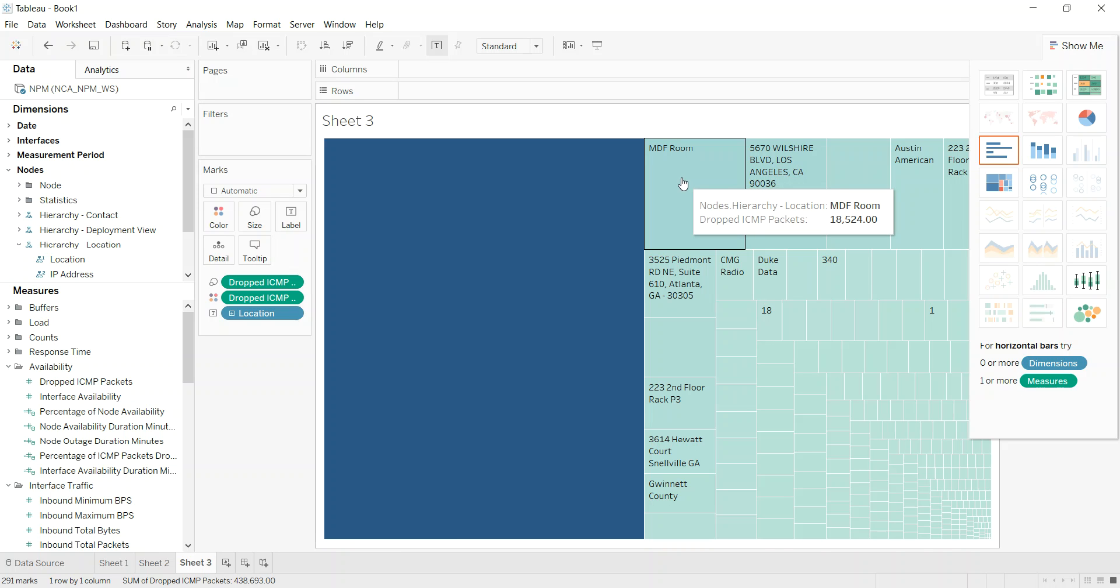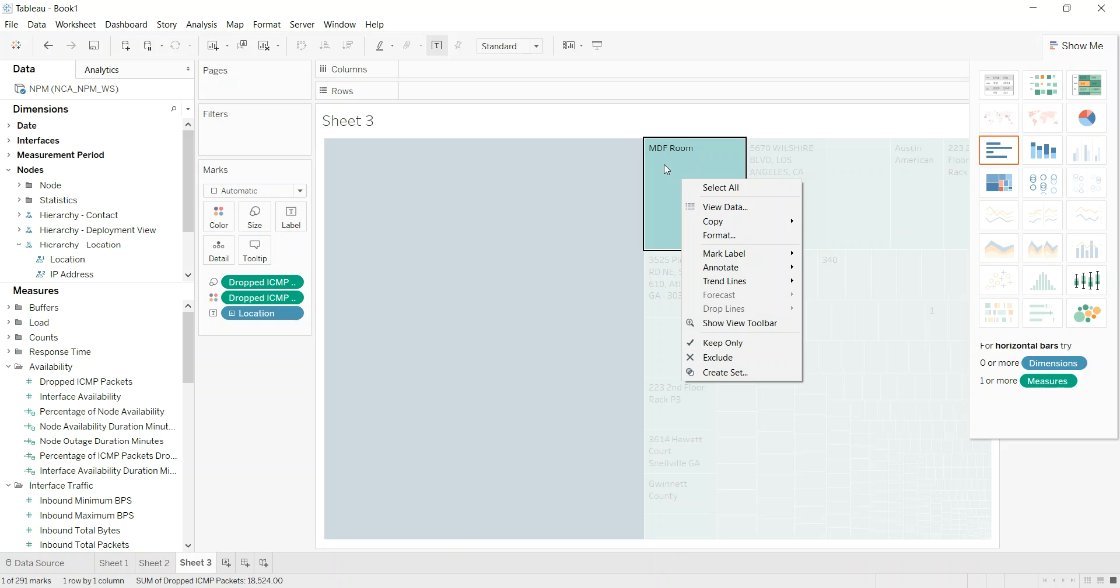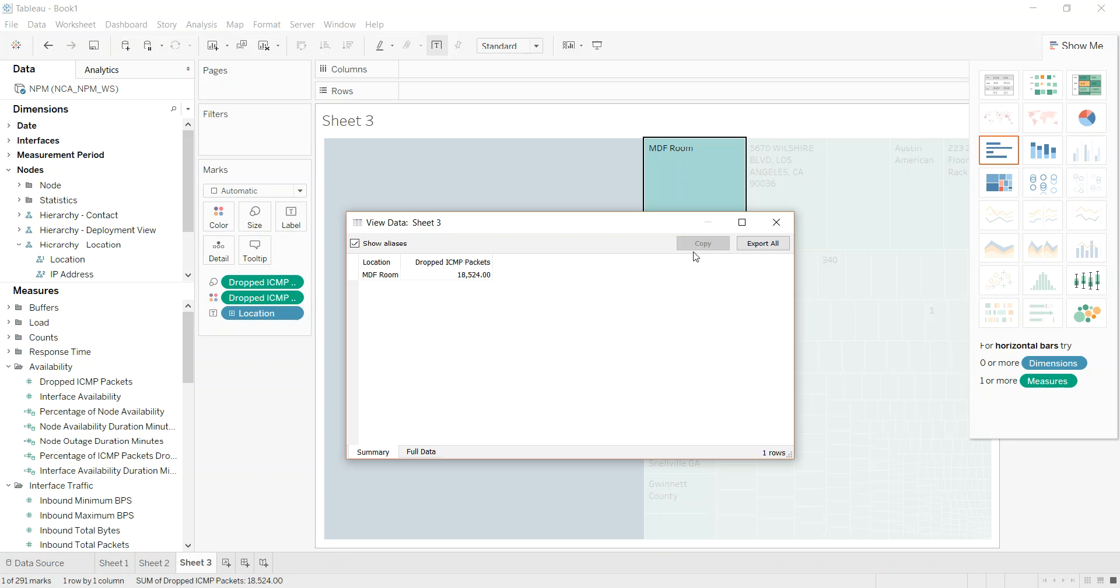But let me show you one thing I really like. We want to drill down a little bit further into this. We can view the data. And this is going to take a little bit to run, but let's go ahead and do it.